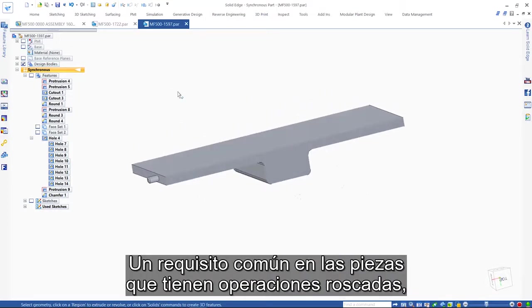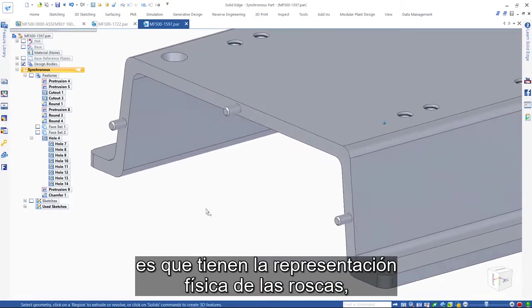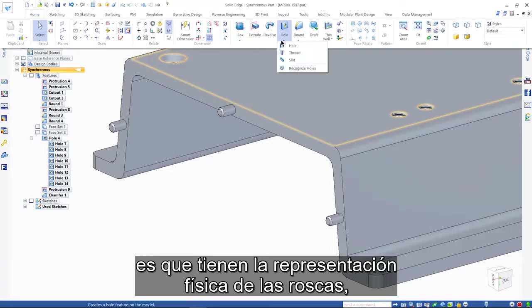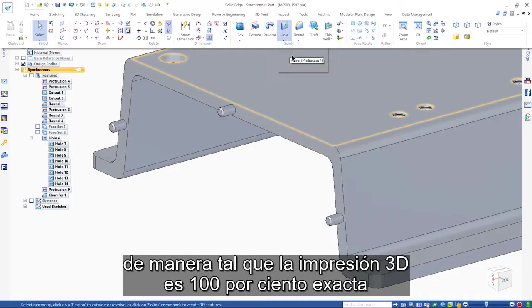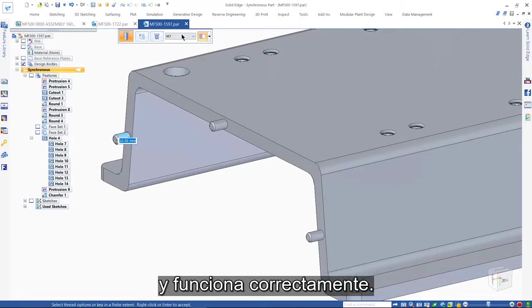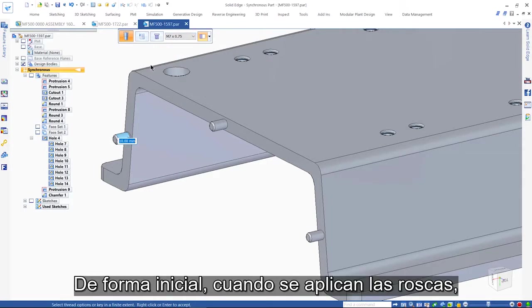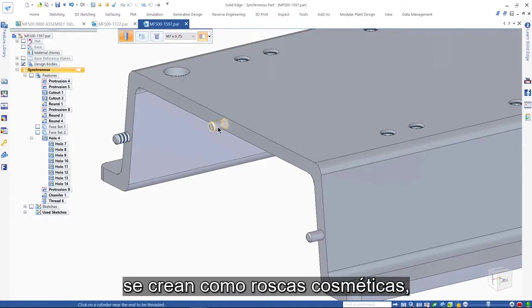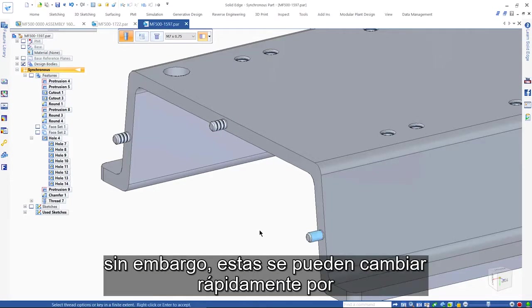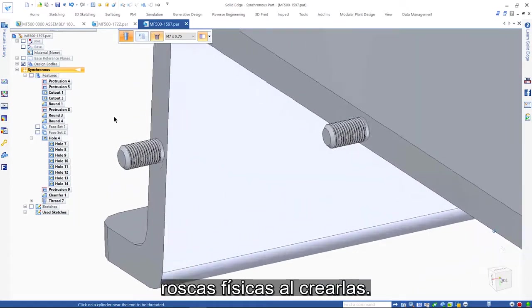A common requirement on parts that have threaded features is to have the physical representation of threads, so that the 3D print is 100% accurate and functions correctly. Initially, when the threads are applied, they are created as cosmetic threads for performance reasons. However, these can quickly and easily be switched to physical threads as they are created.